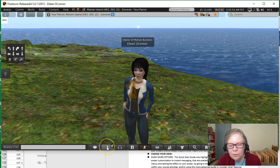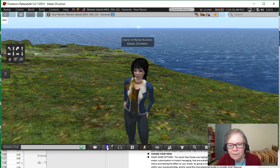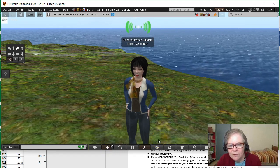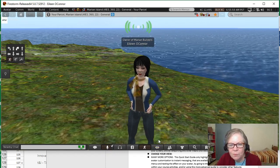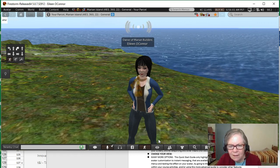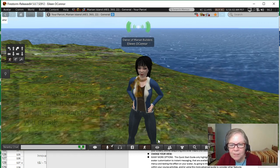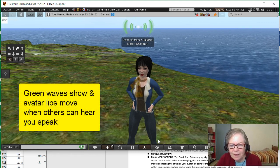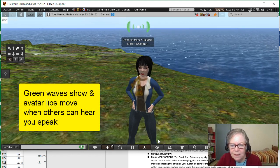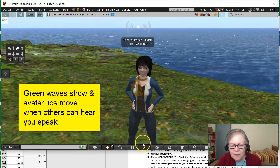Step number two: click the microphone icon itself. When the microphone icon is on, you'll see green waves coming out of your avatar's head when you're speaking, and the lips will move as well.